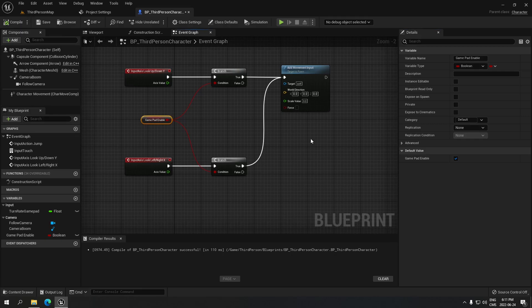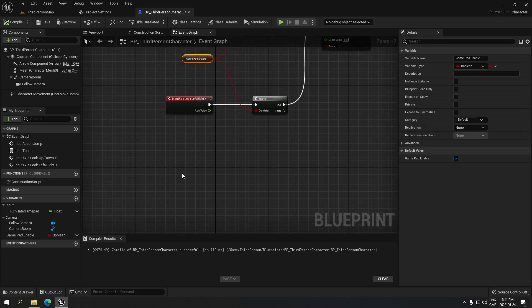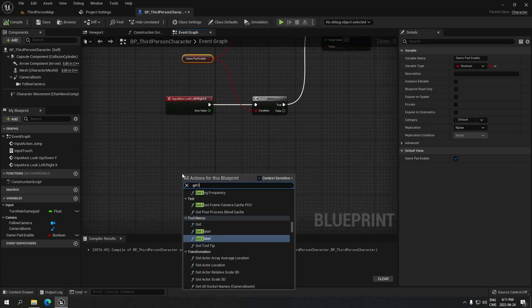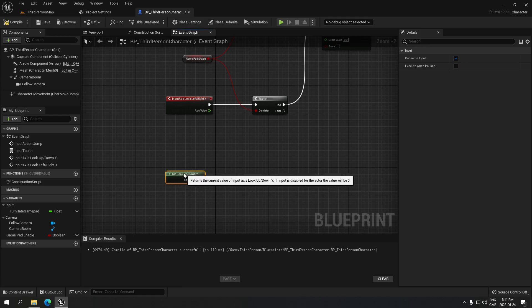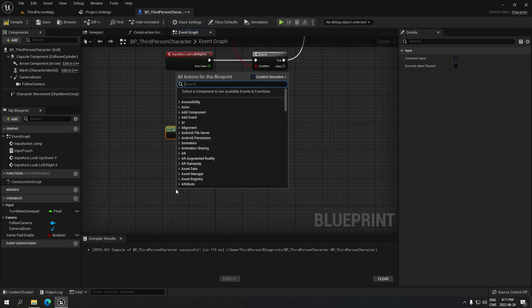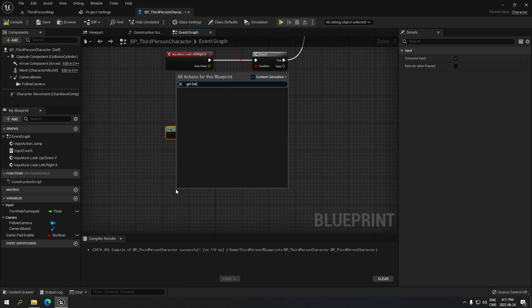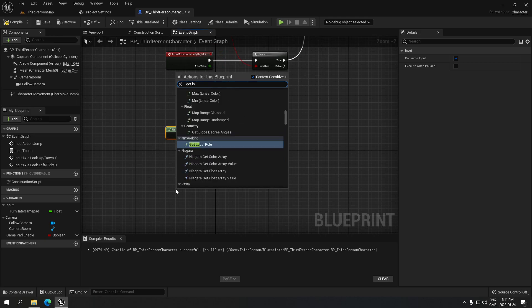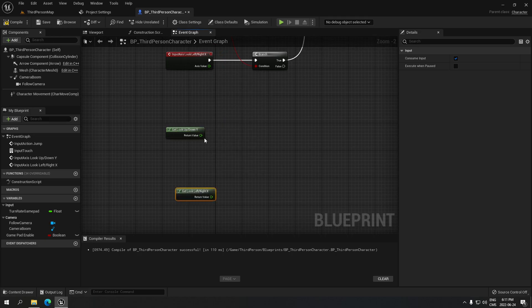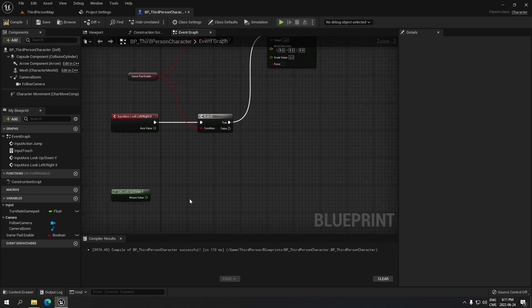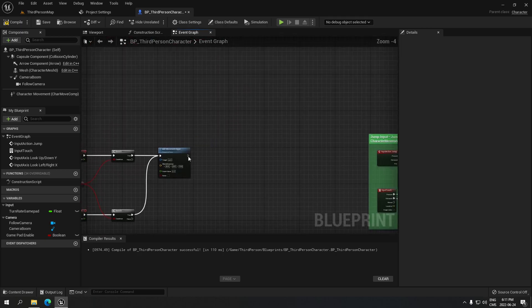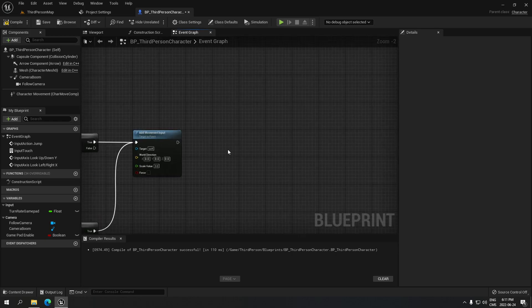On the bottom we're gonna get Look Up and Down, and right under that we're gonna get Look Left and Right — like this.